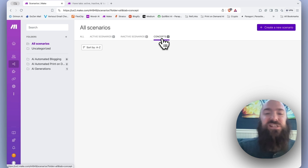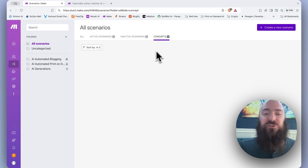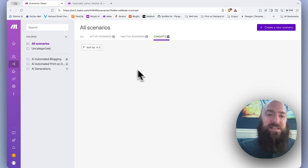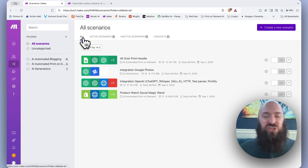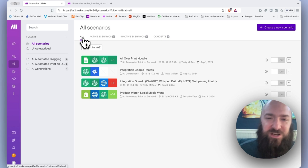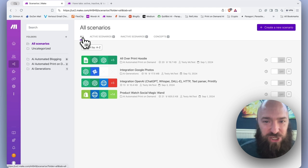I have never seen anything show under my concepts tab. I think it's just a carryover from a previous version that isn't really actively in use.